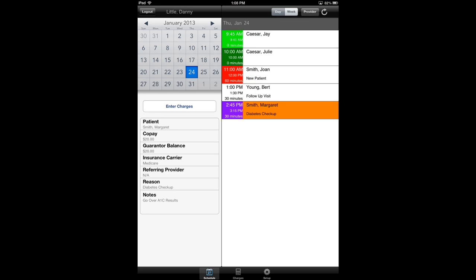Margaret is visiting us today for a diabetes checkup. Under the notes for the appointment, my staff has entered in, go over A1C results. Now that I've selected Margaret, I'm going to hit the enter charges button. That's this button right here beneath the calendar.